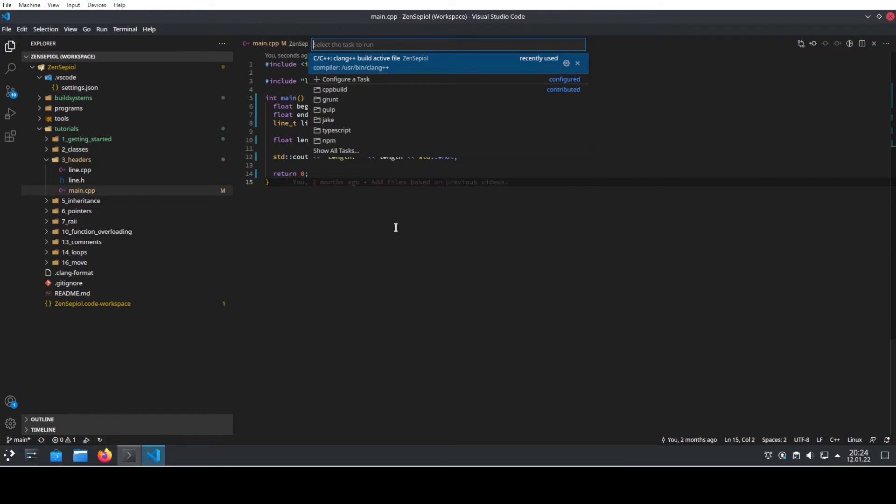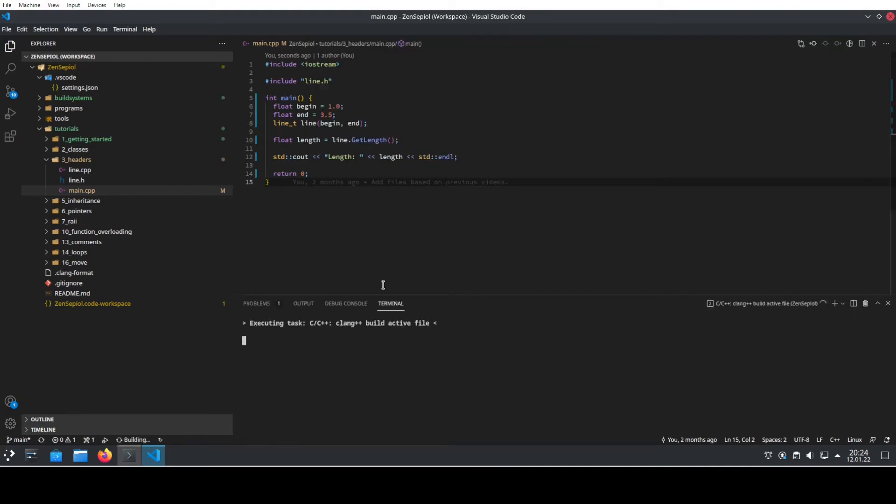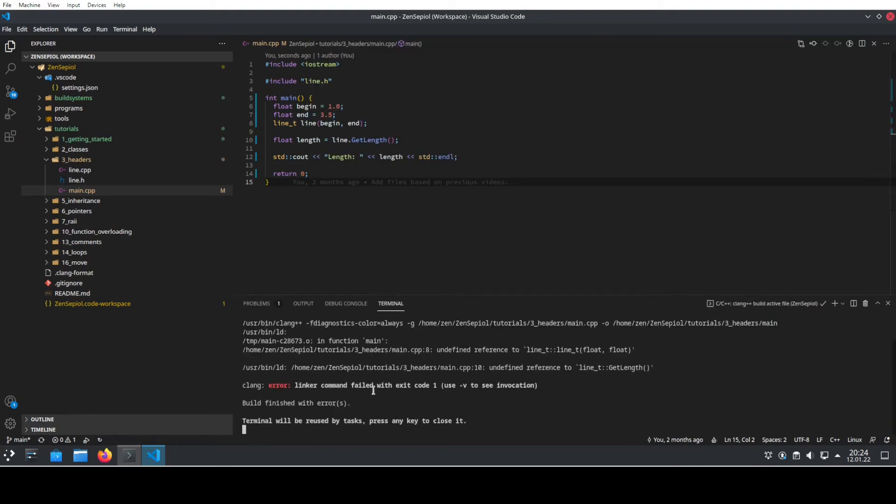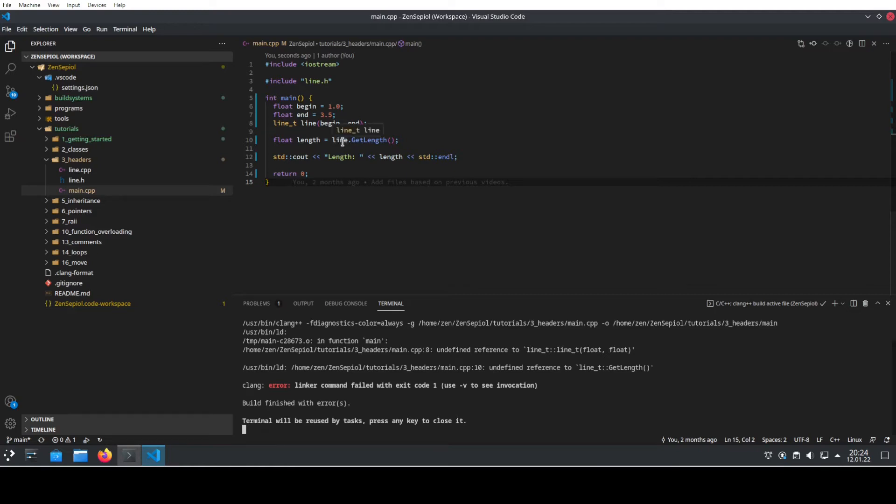We want to run the task and because we have recently used it now, we have the same task again and run this. Then it will compile this single file but this single file alone will lead to a linker error because it doesn't know how to resolve the symbol of line.